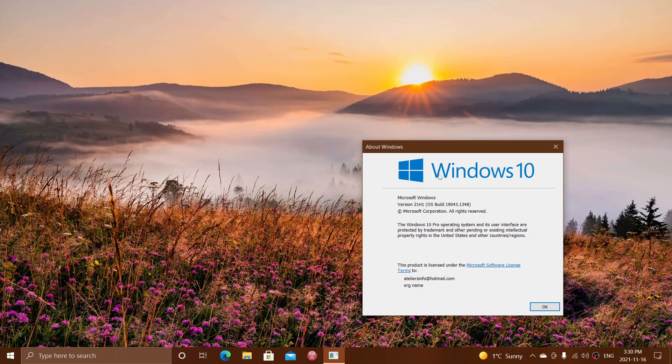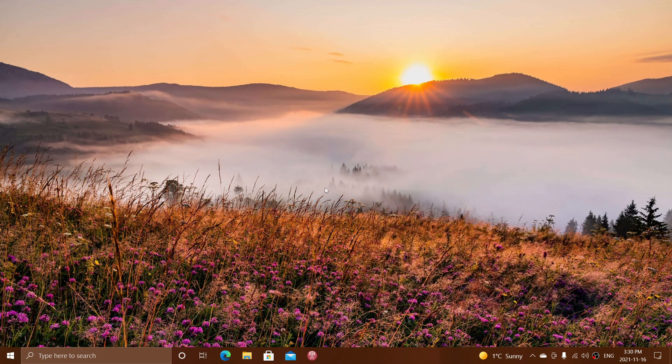So the good news, I guess, for a lot of people: one update a year starting from now. So the next Windows 10 update will be 22H2, second half of next year.